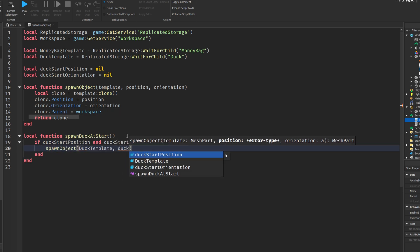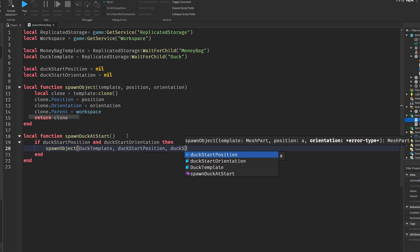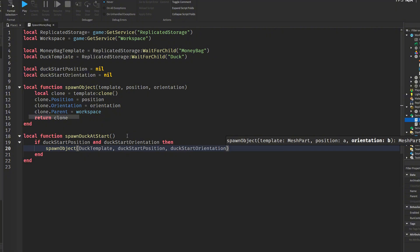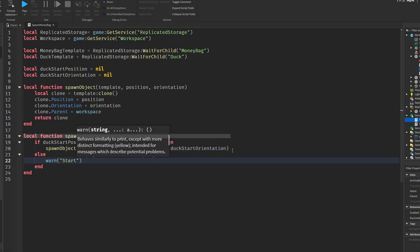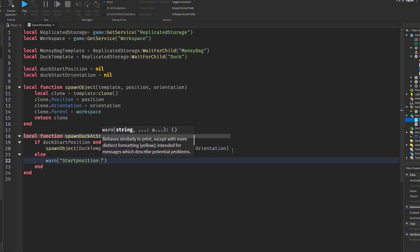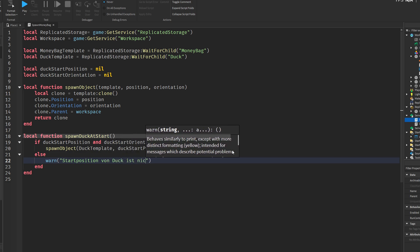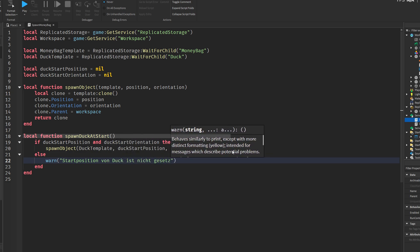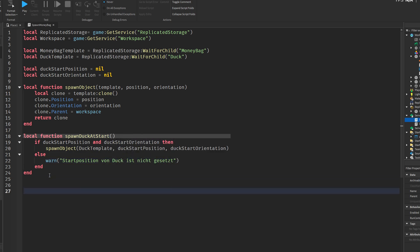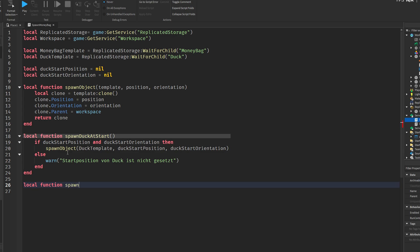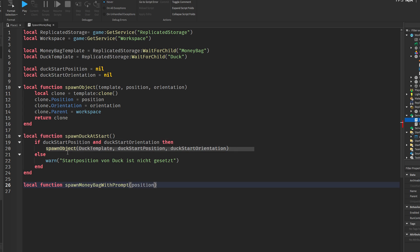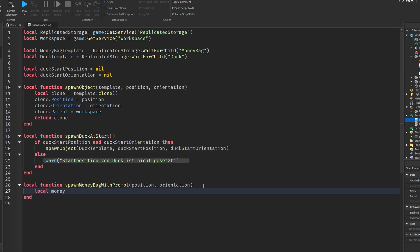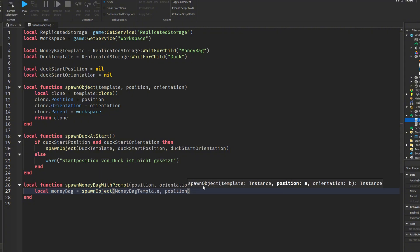The next function is called spawn duck at start, and its purpose is to spawn a new duck at the original position. It checks whether the starting position and orientation were saved earlier. If they exist, it calls spawn object to create a new duck in the right place. If not, it shows a warning in the output to let the developer know that the duck's starting location hasn't been set.